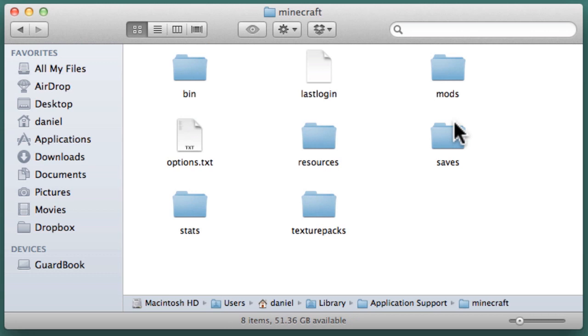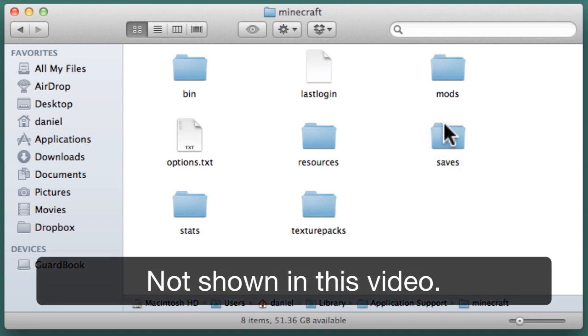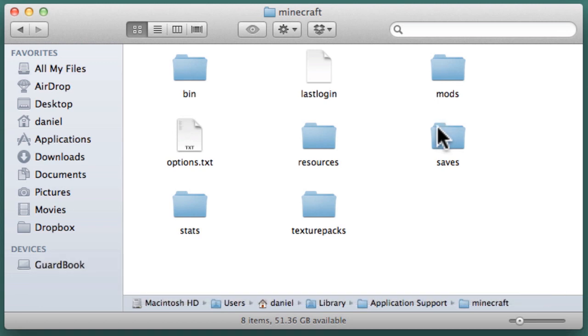This is the Minecraft Installation folder. Here you have several folders of interest, including the Saves folder where your Worlds are stored, the Screenshots folder where your Minecraft screenshots are stored, the Texture Packs folder where you can install alternate texture packs, and the Bin folder where the Minecraft program is installed.